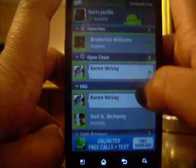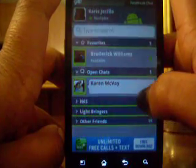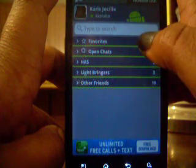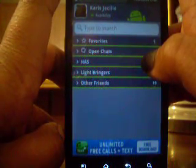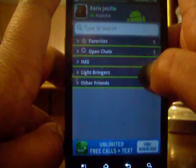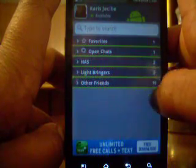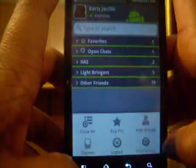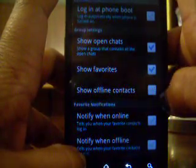Also, for the different categories that you have people in, it will have those categories in this chat. So it has your favorites, your open chats, and mine has a category called Haas, which is a summer internship thing that I did. So all those people are in that category, my really good friends are in another category, and then everyone else is in a separate one.